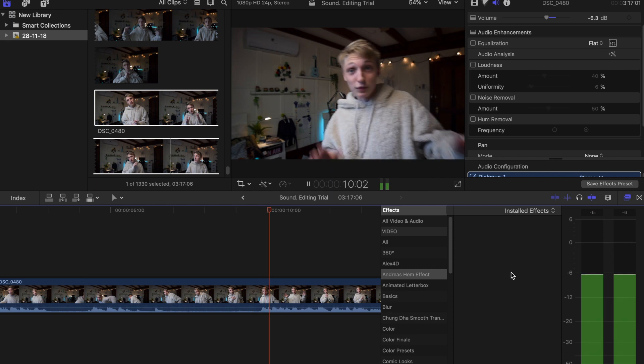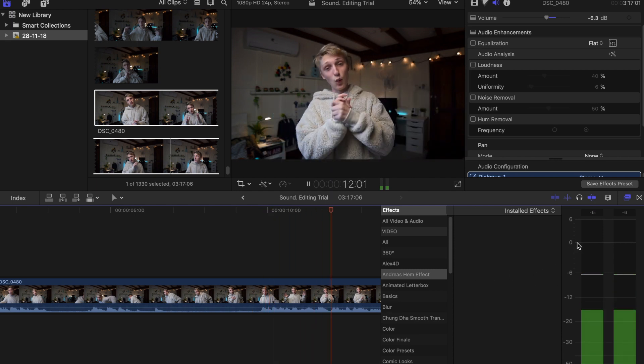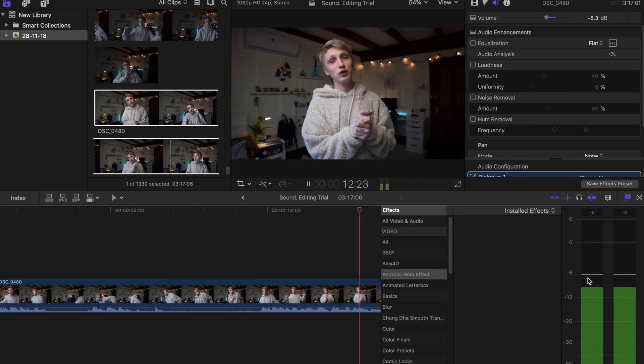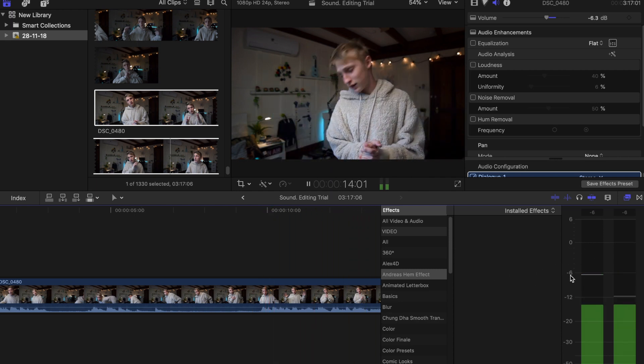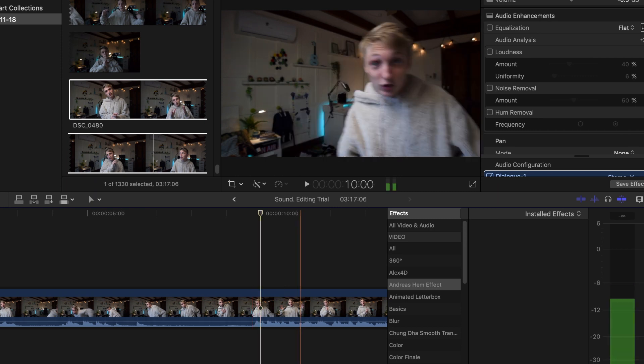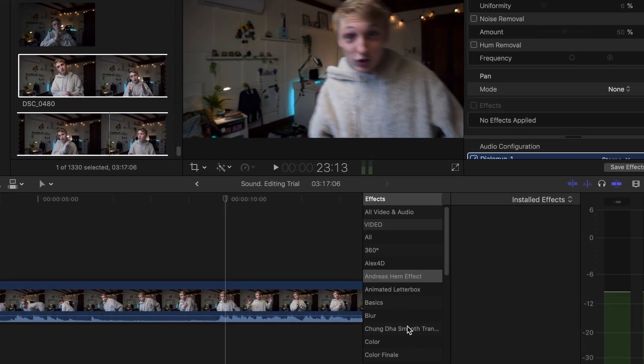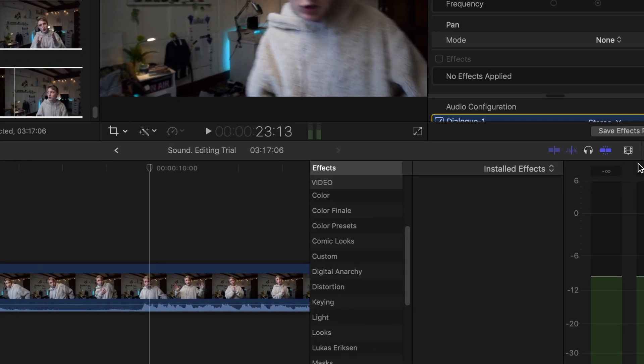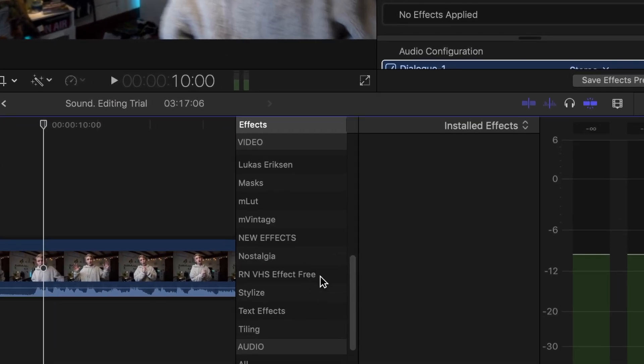As you can see - what's up guys, my name is Lucas Erickson and today we're going to - levels already peaking around negative six, which is what we want. So what we're gonna do now is actually go into our effects panel here and scroll right to the bottom until it says audio.